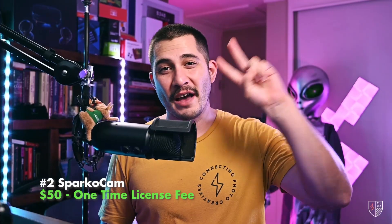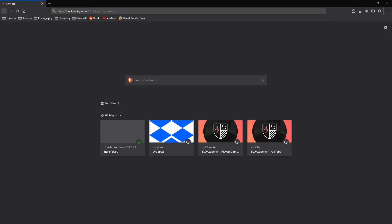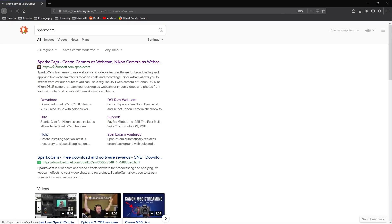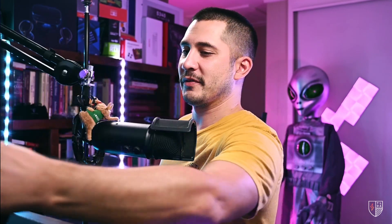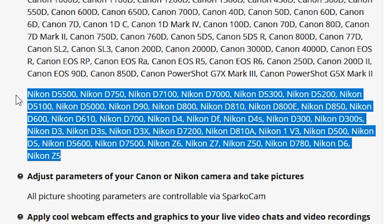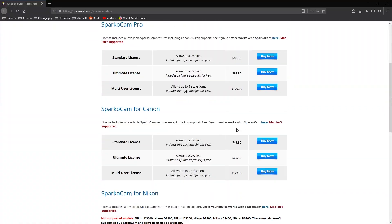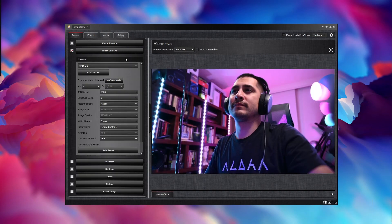The second way to connect your Nikon camera to your PC is by using software called Sparco Cam. I've been using Sparco Cam for about three years with my Nikon D4S. You can use a lot of cameras with it — anything from the D5100 all the way up to the Z7. It costs about $50 for the license, and all you do is plug your camera in with USB and you're good to go.